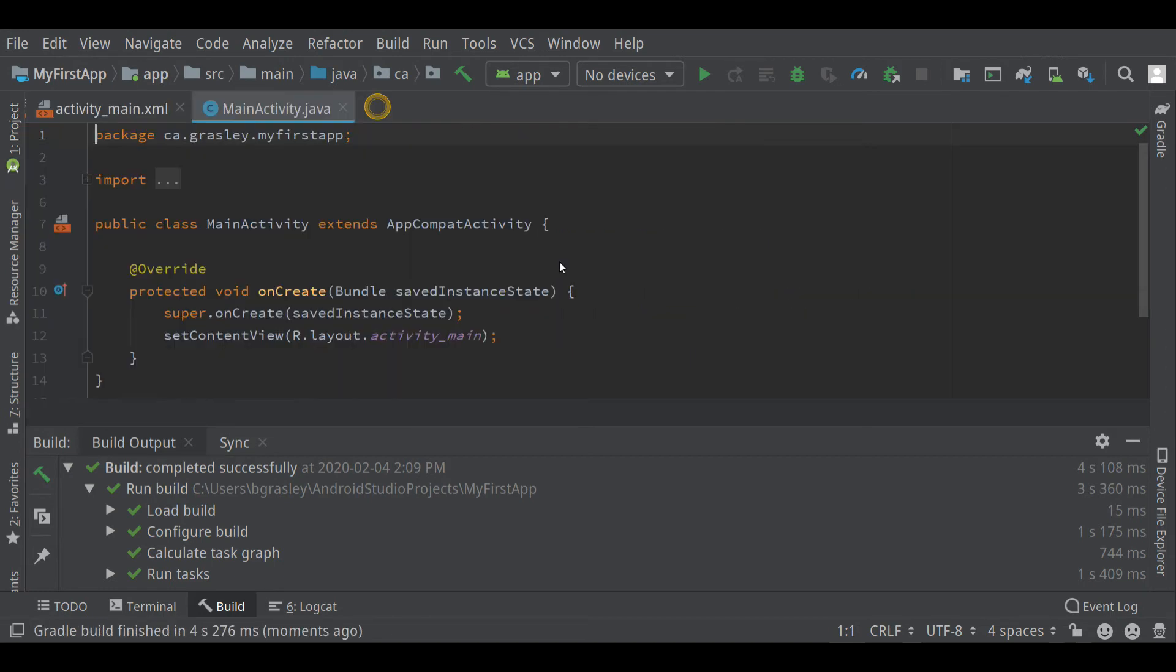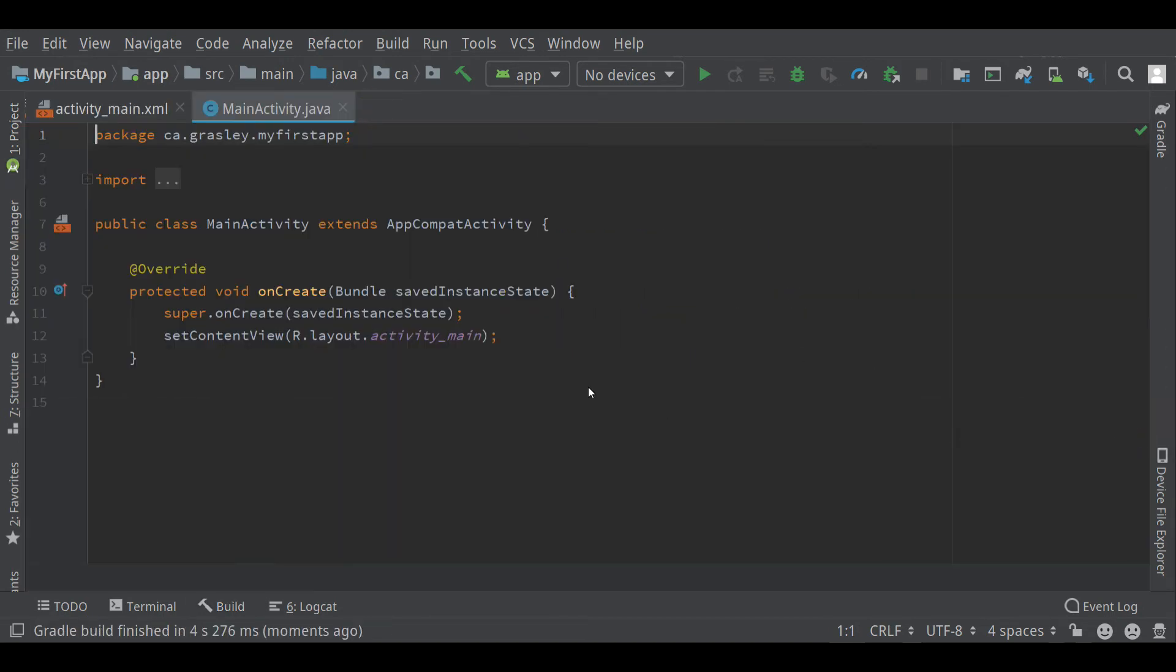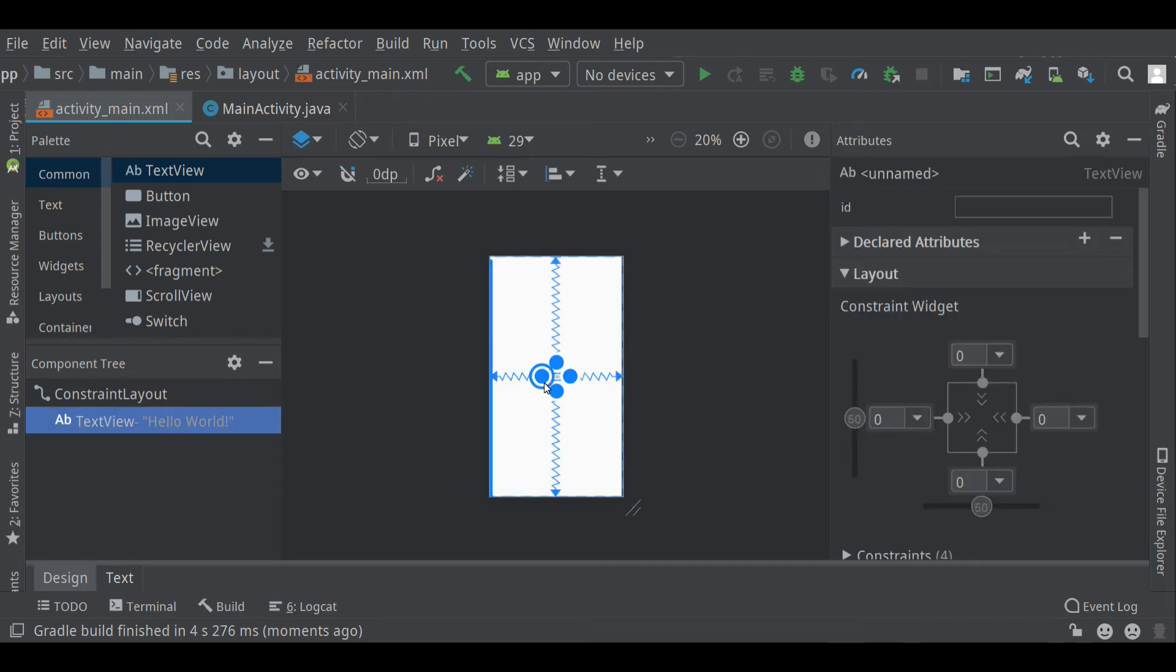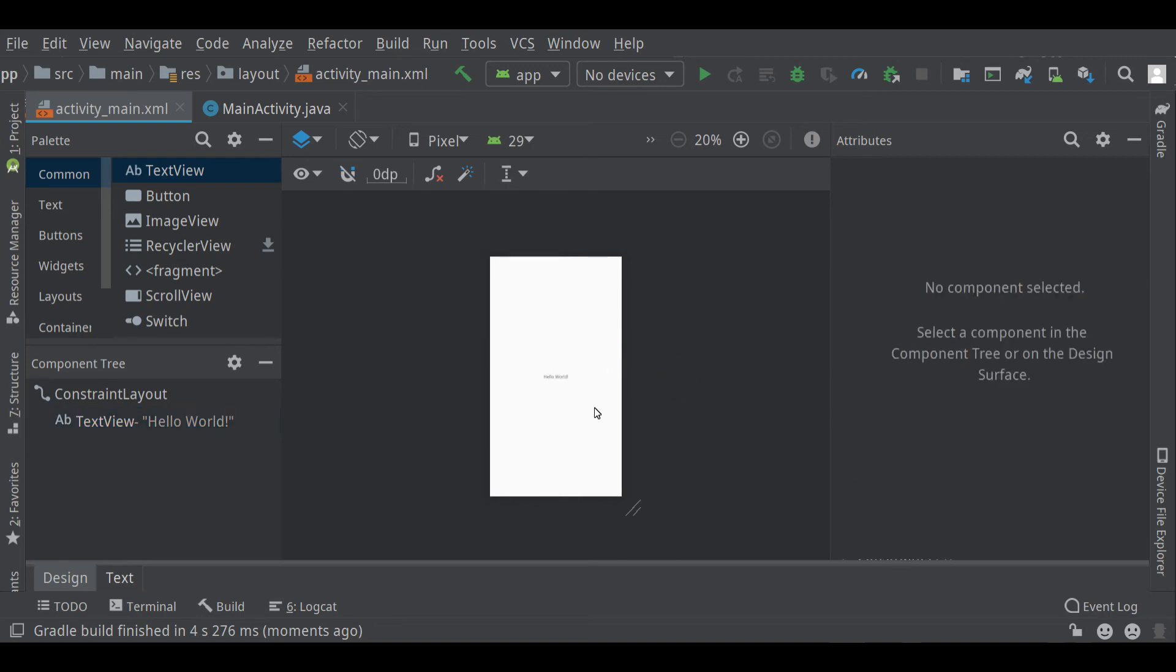I'm going to minimize a couple of these little areas here. This area is the Java file, which is the logic of the program. The other tab up here is the layout area, the XML file, which describes the layout. It currently has one text view inside of a constraint layout. We're going to learn about that in another video.